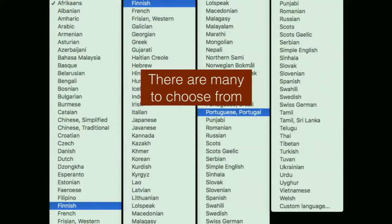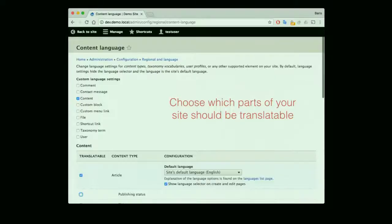You have a ton of languages available — these are all community-contributed translations. The idea is you can add as many of these as you want. Once you've added a language, you can choose which content types or which areas of your website should be translatable. It's possible that you don't want to translate everything, or only want a small section on your site to be translated. Again, it's about options and customizability.